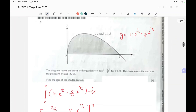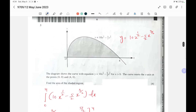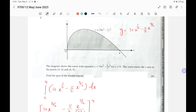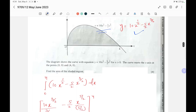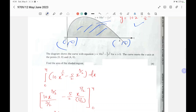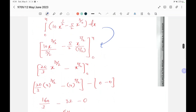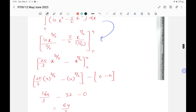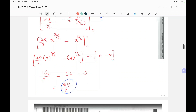Question number five is based on area of the shaded region. Interestingly, this paper did not ask a volume question — only an area question. The function is y equals 10x to the power one half minus 5 over 2 times x to the power 3 over 2. The curve passes through (0, 0) and (4, 0). Integrating and applying the limits gives the final answer of 64 over 3.